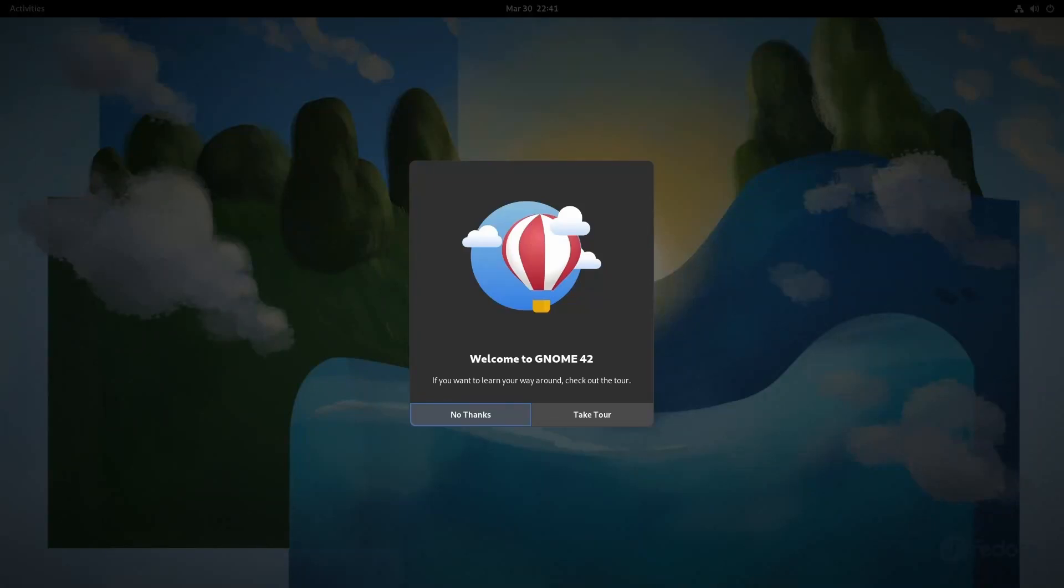And another release by Fedora. This is version 36 and we'll be testing things out today so we can take a look around at what's new and review Fedora.